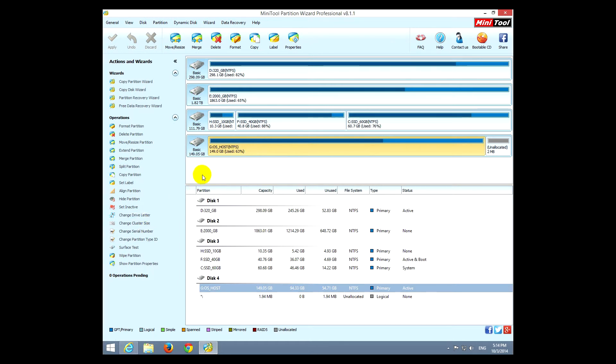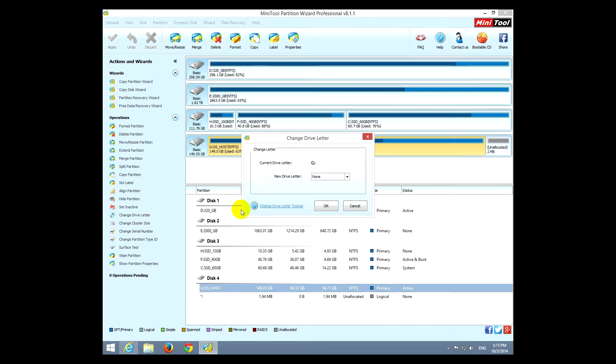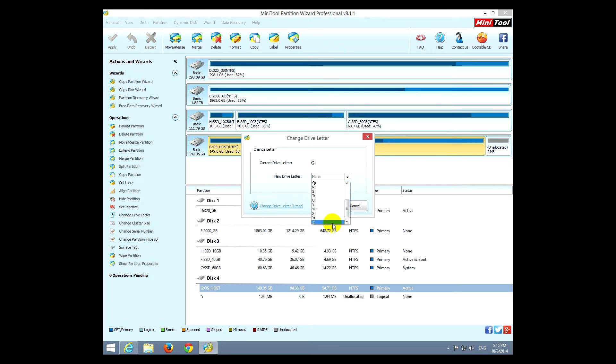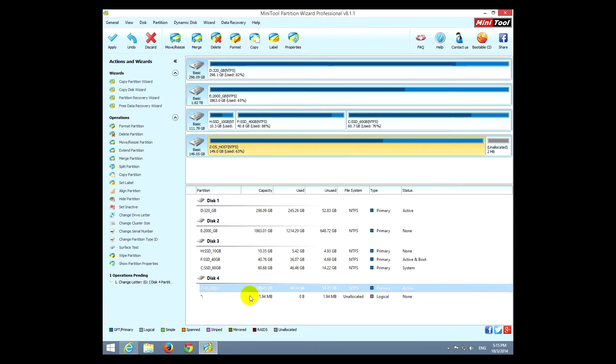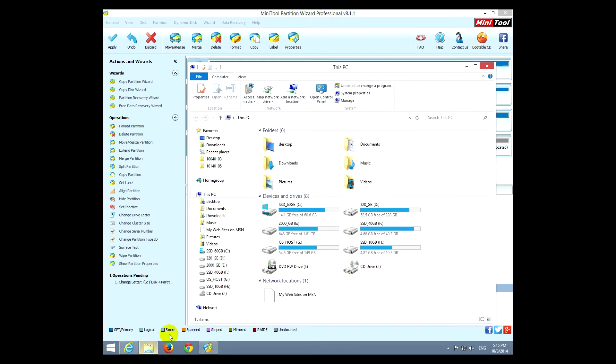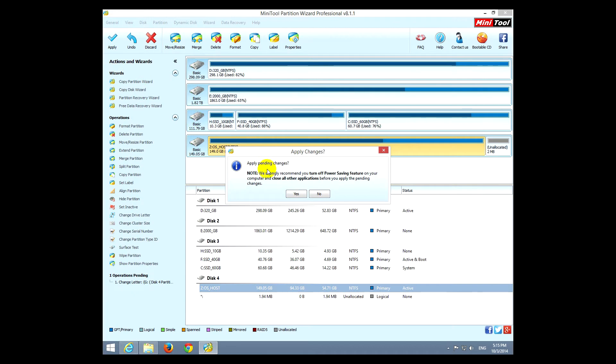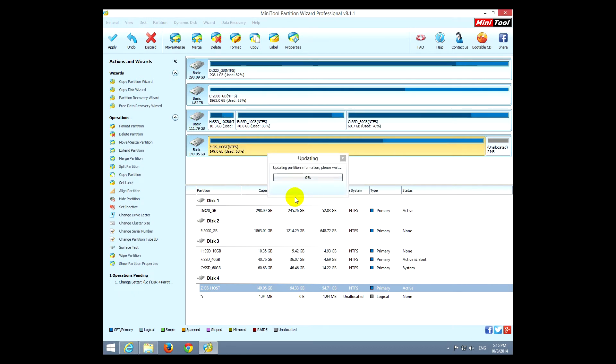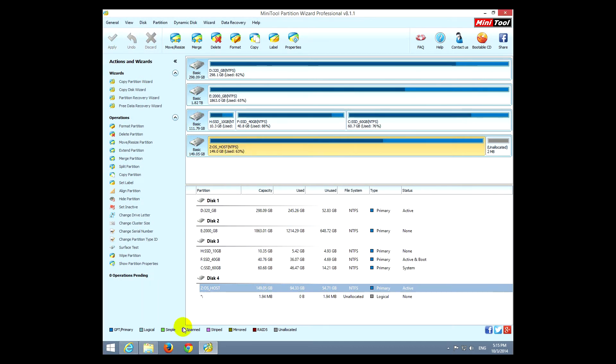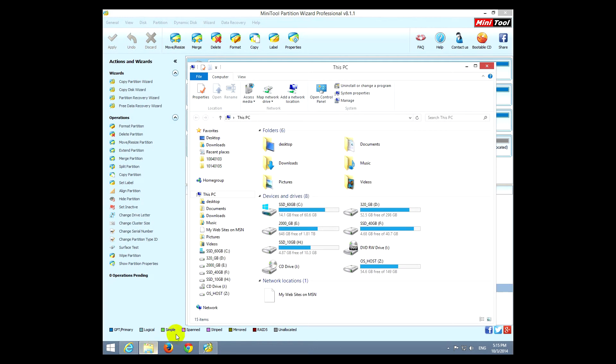So I selected this drive and let's click drive letter and let's make it whatever, Z. Okay. So let's check in file explorer, OS_host, that is G right now. And after clicking apply, yes, the drive letter would be Z. And yes it is, it's Z.